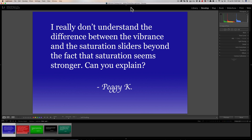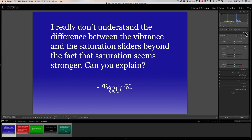The first question is from Peggy: 'I really don't understand the difference between the Vibrance and the Saturation sliders beyond the fact that Saturation seems stronger. Can you explain?' Sure — there are really two things to keep in mind. Number one: Vibrance will increase the saturation of the colors of an image up to the point of saturation, then it will stop.